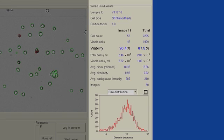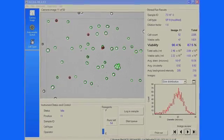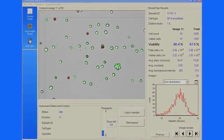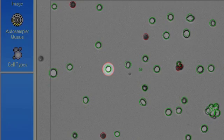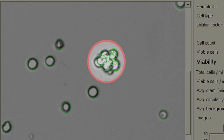Based on the image parameters of the cell type, the software indicates which cells are viable and non-viable. Viable or living cells are circled in green; non-viable or dead cells are circled red. The software can even count individual cells in cell clusters if you have clumpy samples.